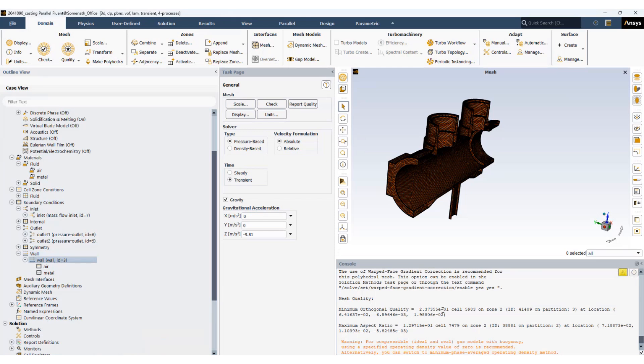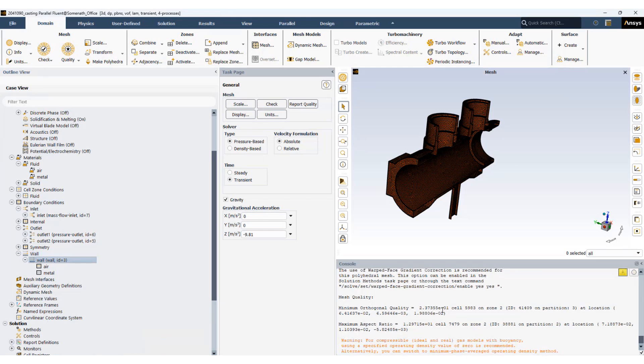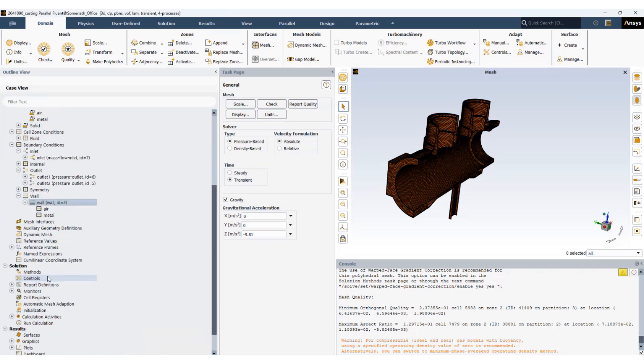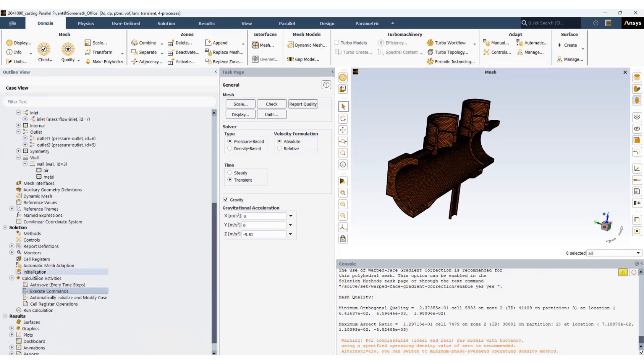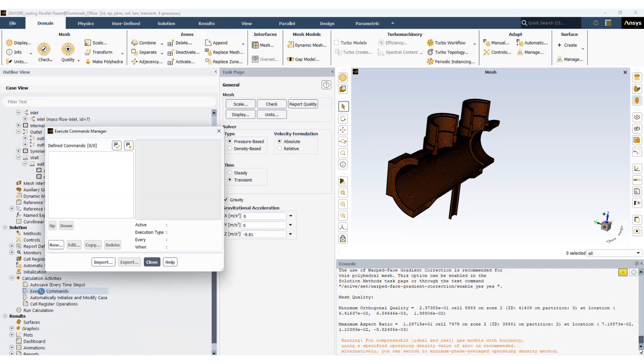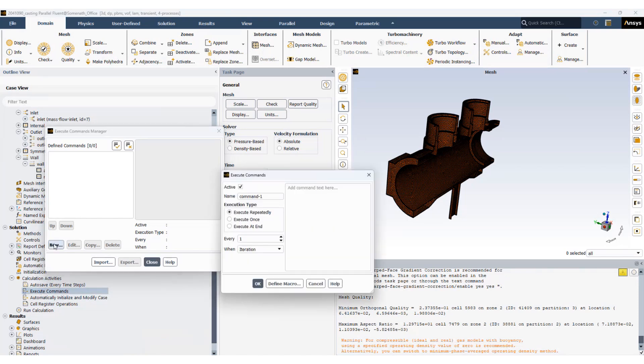Now what we can do is we can set the wall boundary conditions over time and we can keep on changing them as the solution runs. To do that we'll be using commands. These commands are based on TUI language and I will show you how to use them to effectively set up your simulation and run the simulation without stopping. Go to calculation activities, activate execute command and double click, create new.